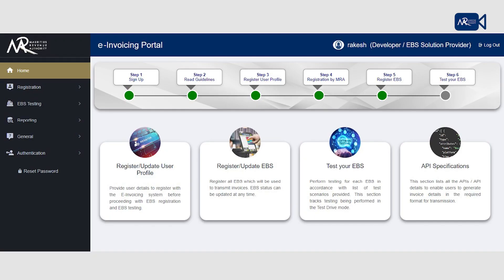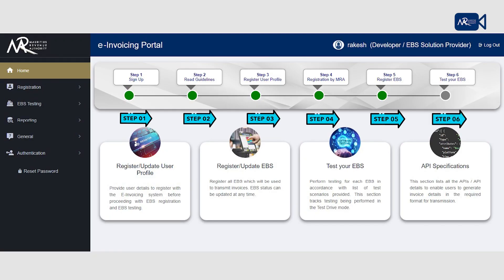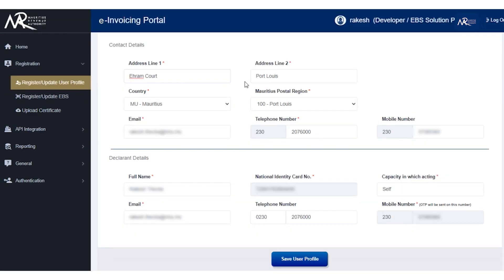This video provides a six-step guide to EBS providers with a view to facilitate registration and testing on the portal.